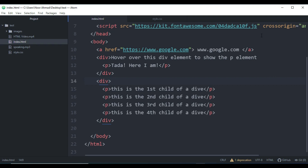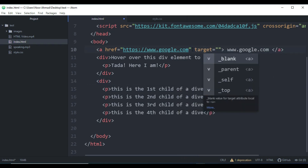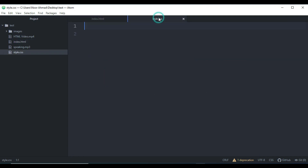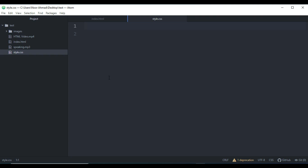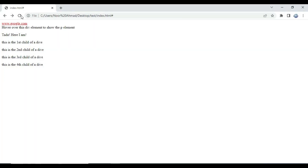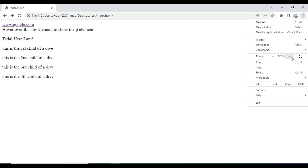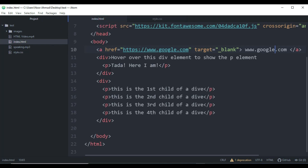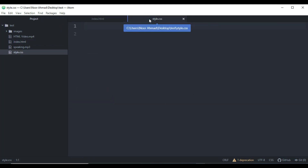We have created a link here — a google.com link — targeted at a blank page. This is the link, and now what I'm going to do is add some different pseudo-classes to show you how we can add changes to this link. When I refresh the page, you can see it is a dark gray color for now, and if you want to change that color you can use the pseudo-class to target that anchor element.